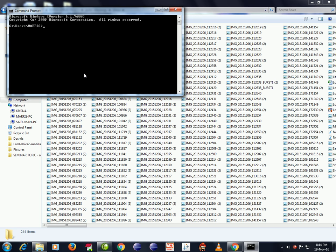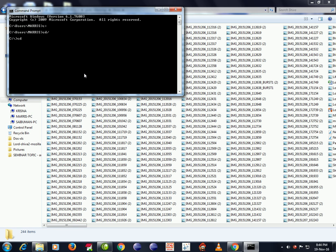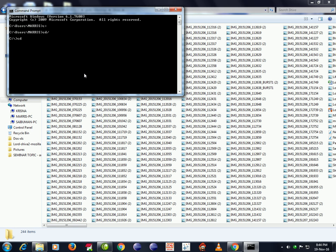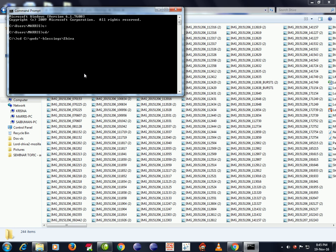Now we are into the God's Blessings Shiva folder. Now type dir slash b greater than zero one dot doc.